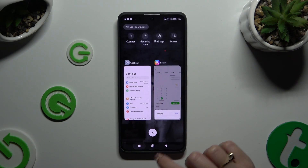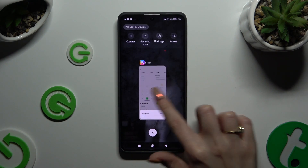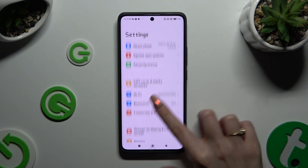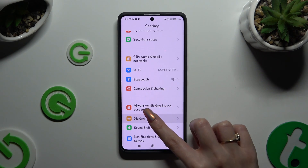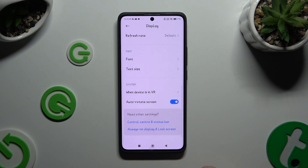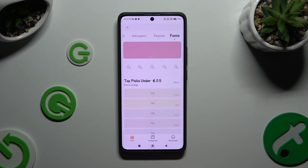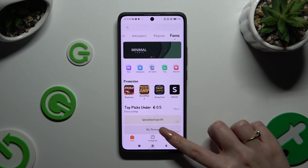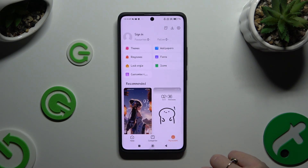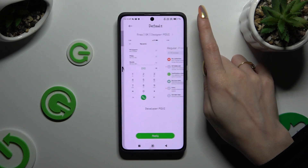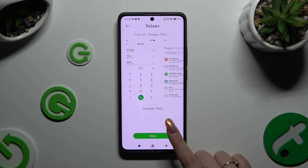If you want to go back to your default style, access the same settings, click on Display, scroll down and tap on Font. This time, click on My Account at the bottom right corner, select the Font section, click on Roboto, and hit Apply.